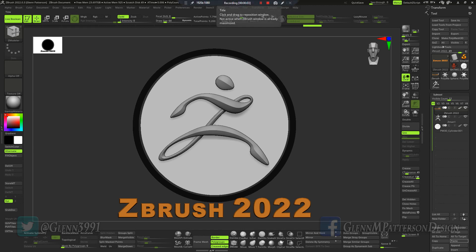Welcome back everybody. I've got a new series of short videos to show you how to speed up your workflow inside ZBrush. We're currently using ZBrush 2022, and today I want to talk to you about macros and how they're going to speed up your workflow.